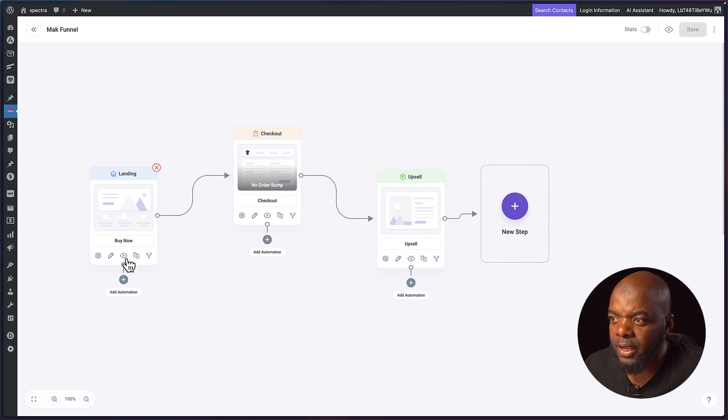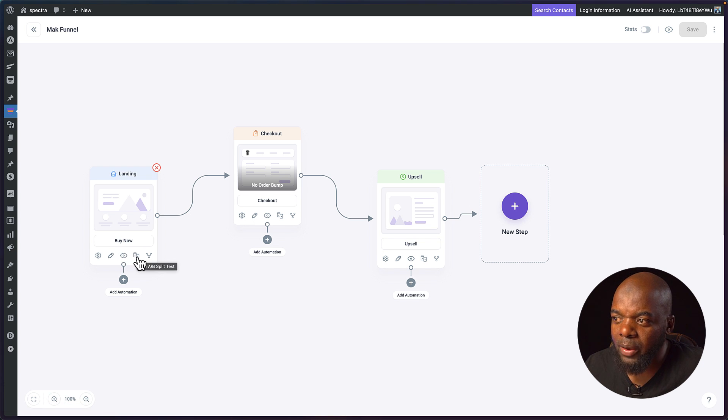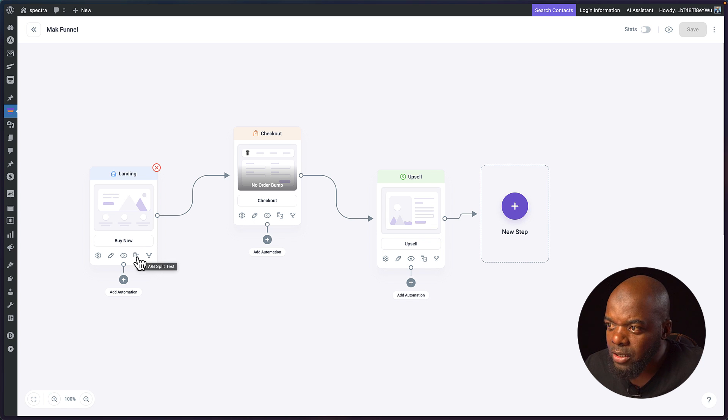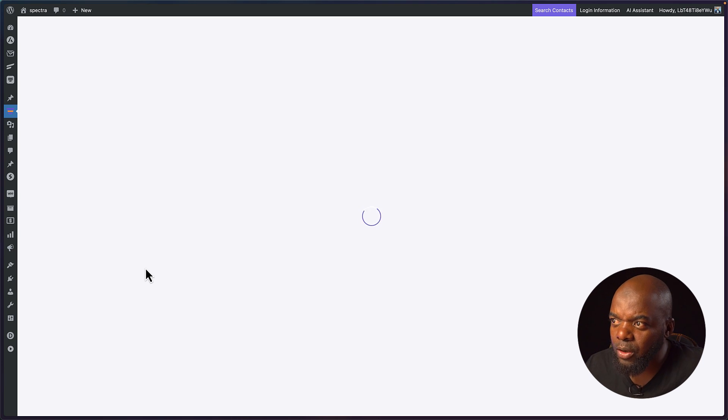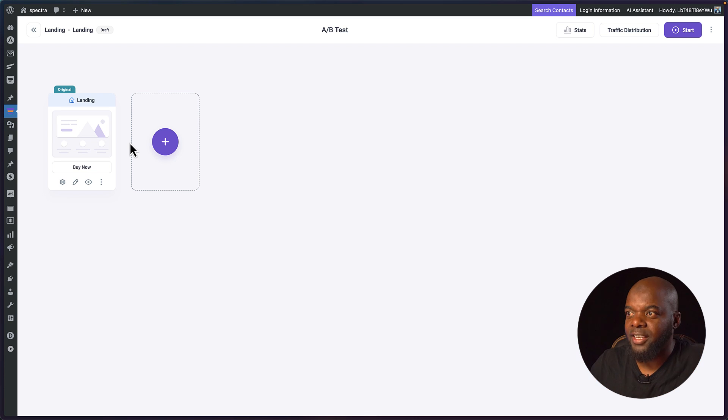This one here this is the eye icon. I can just use this to view my landing page. But what's interesting here we also have this A-B testing tool and I really like the way it's been set up. If I click here you notice that it's going to give us a new interface.